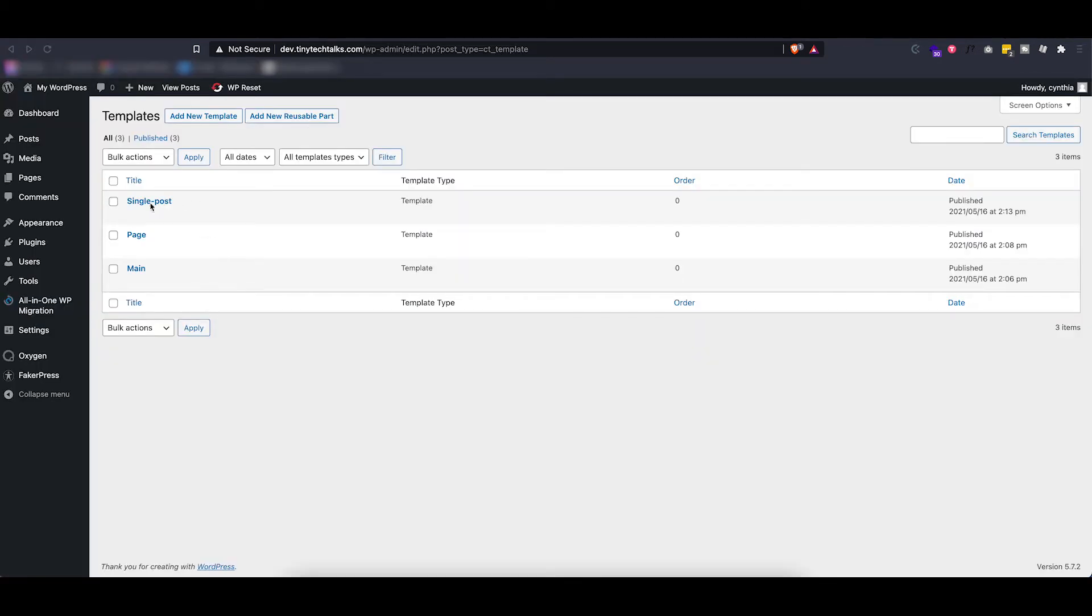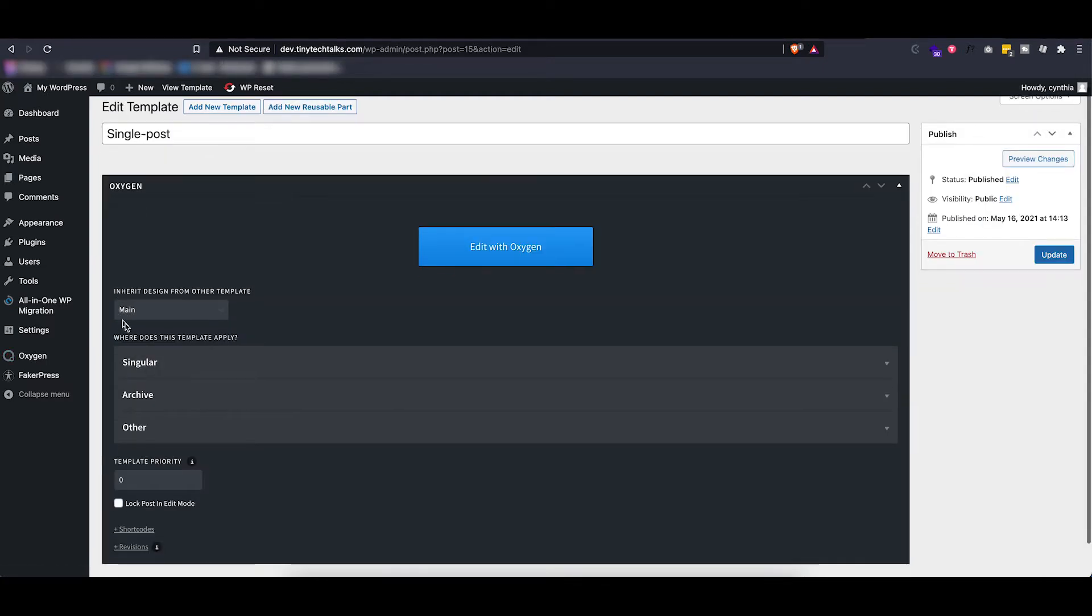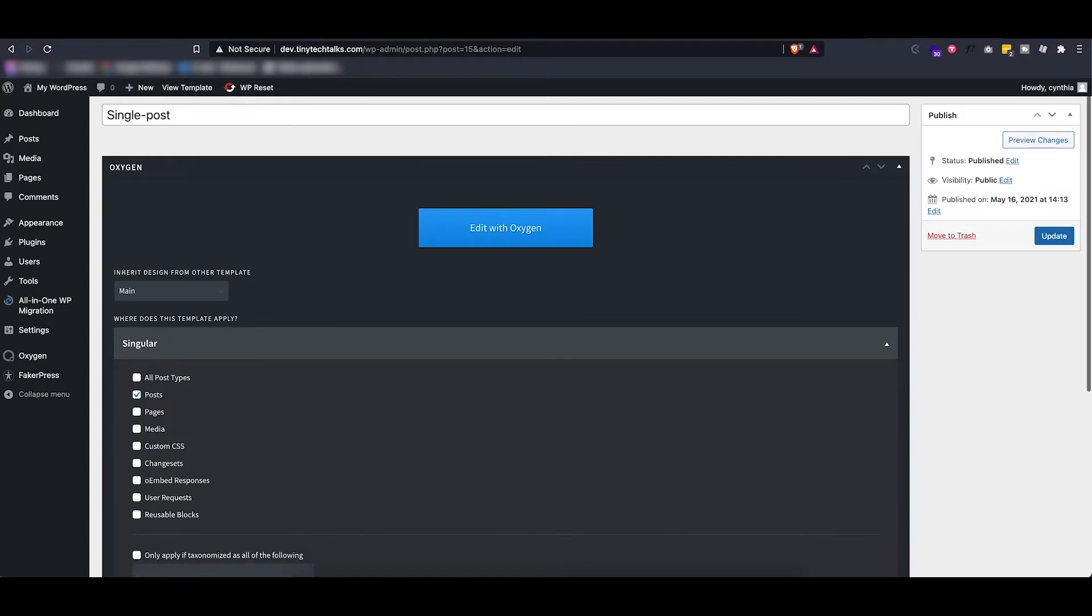And the last template that I have is a single post template. Again, this one inherits from our main template and applies to every single post. Now let's see what's inside of here.